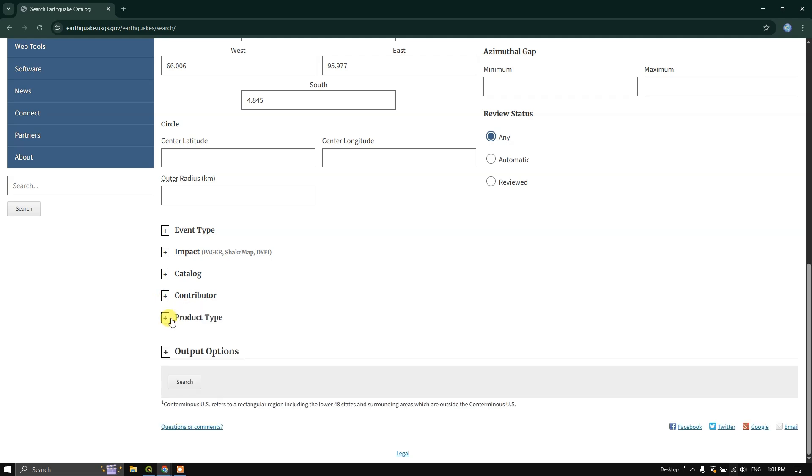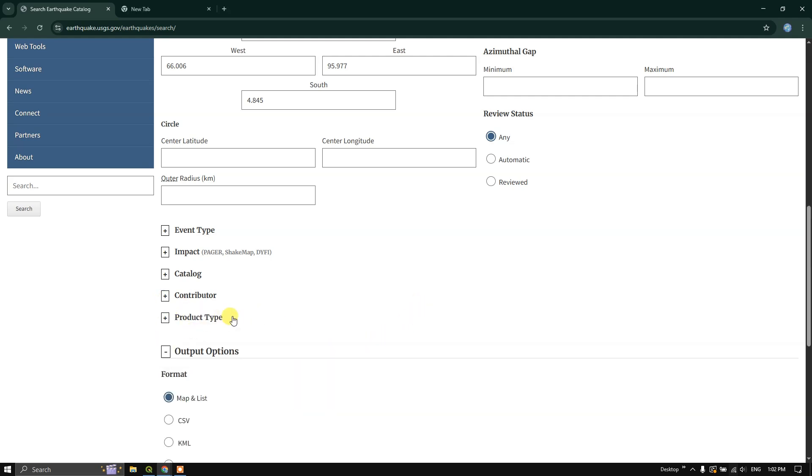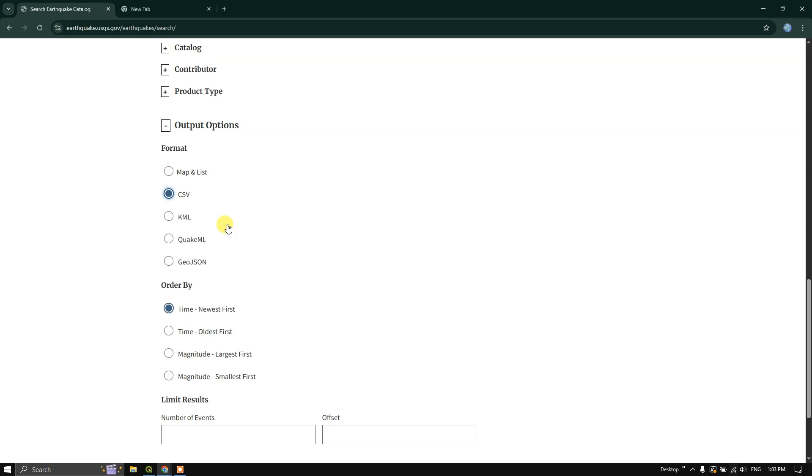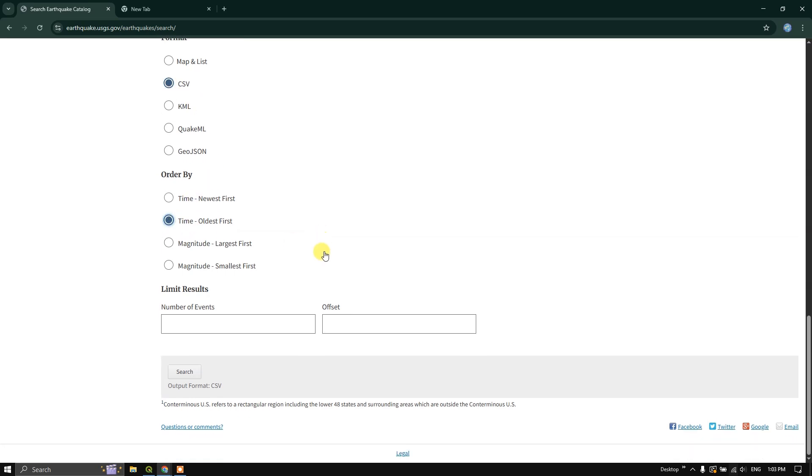Finally, you can see the output options which are available. For example, you can download it in any formats. I am going to choose CSV. You can see KML, QuakeML, GeoJSON, map list is also available. I am going to order it by the oldest first. Now hit on search.